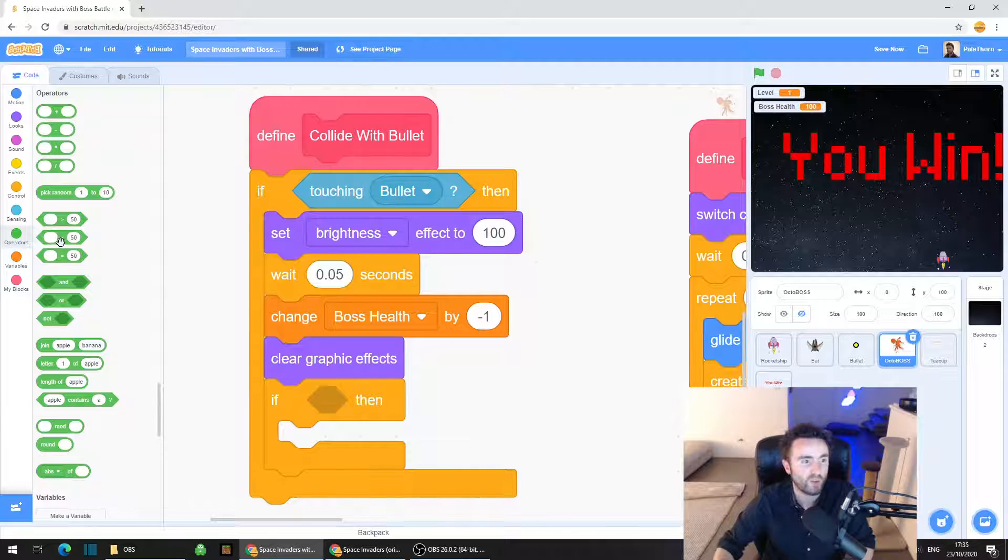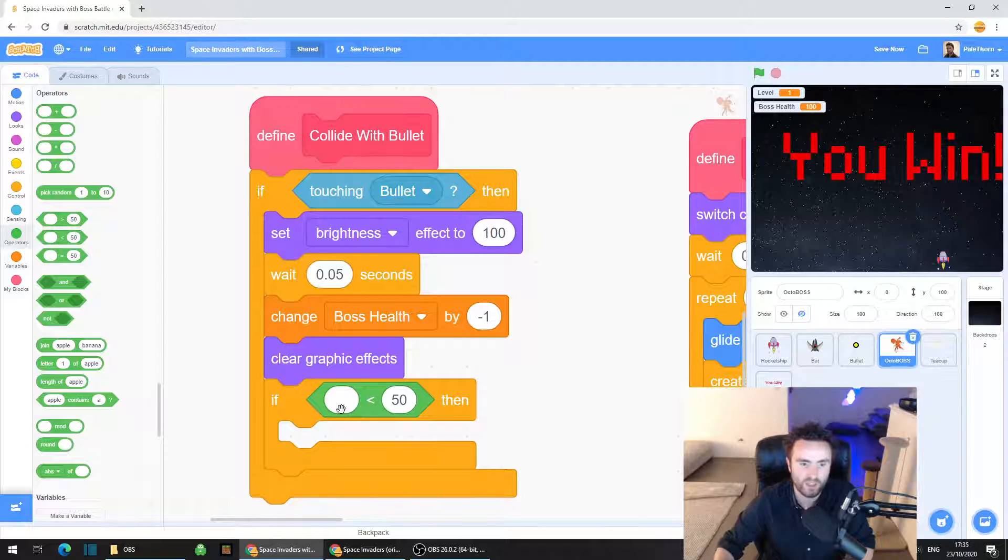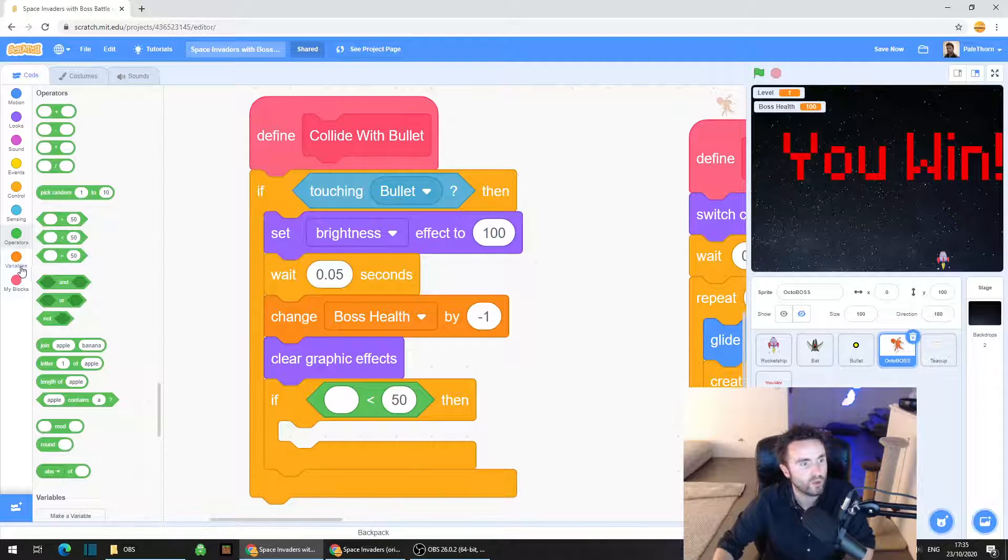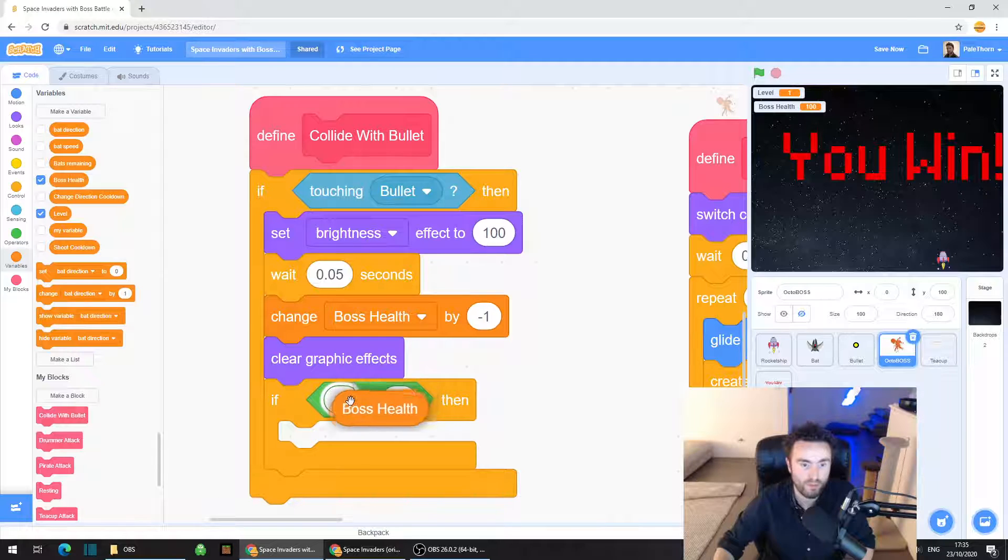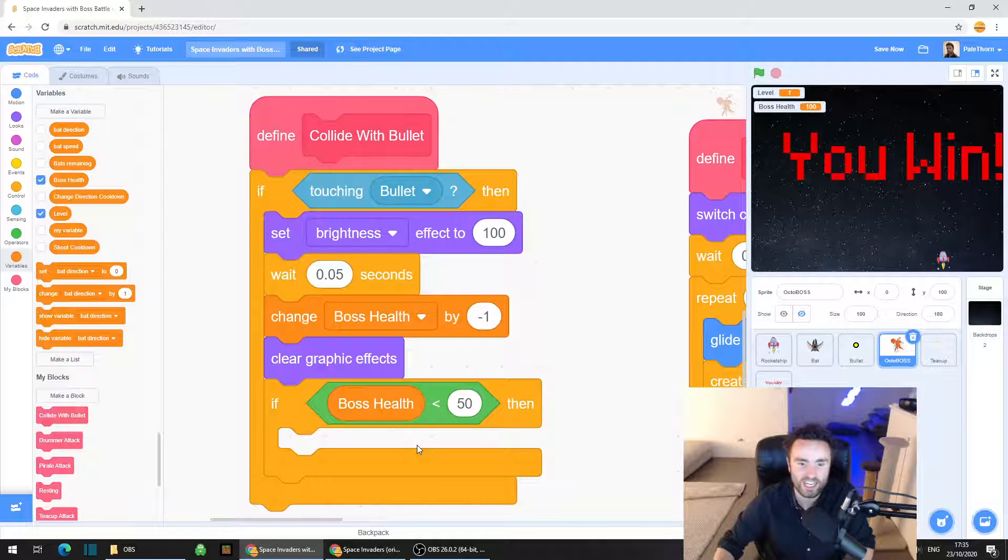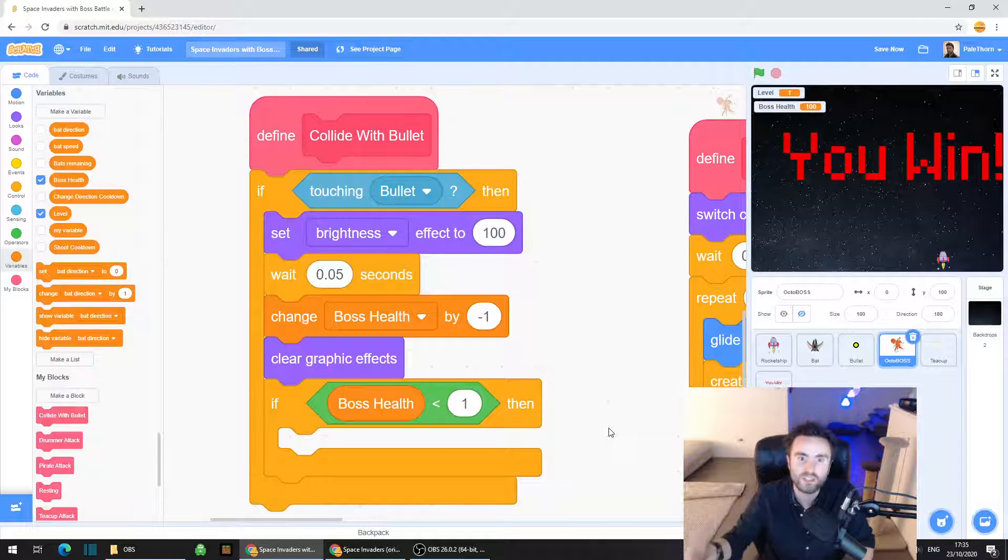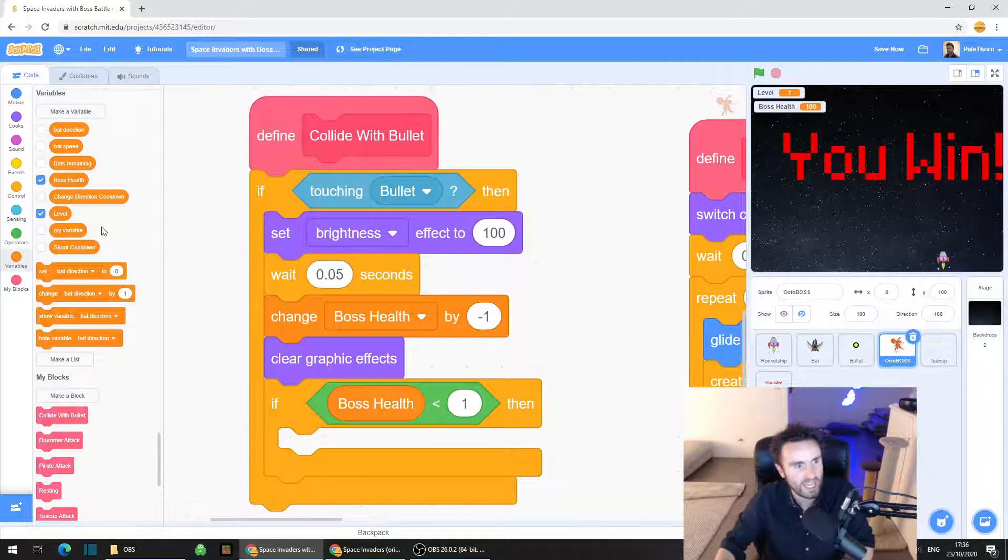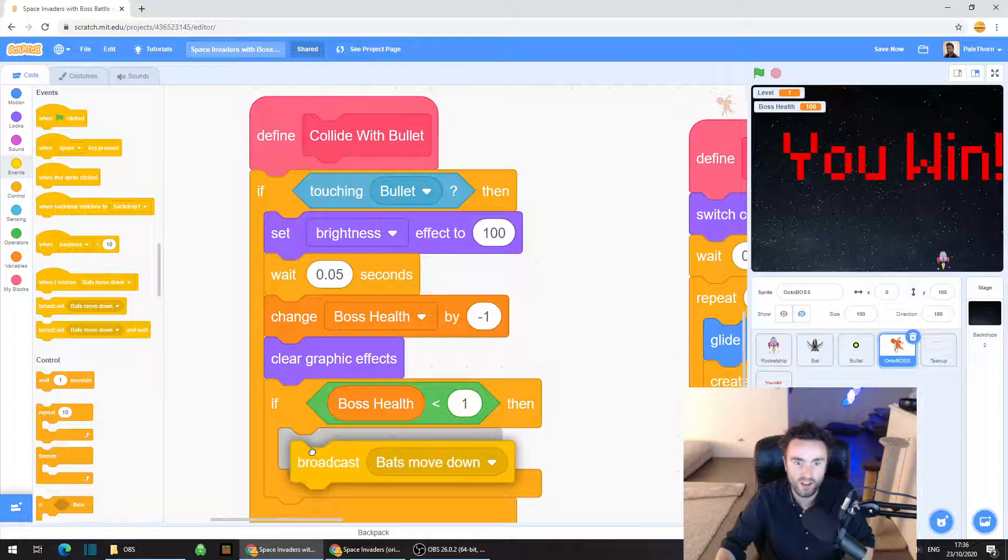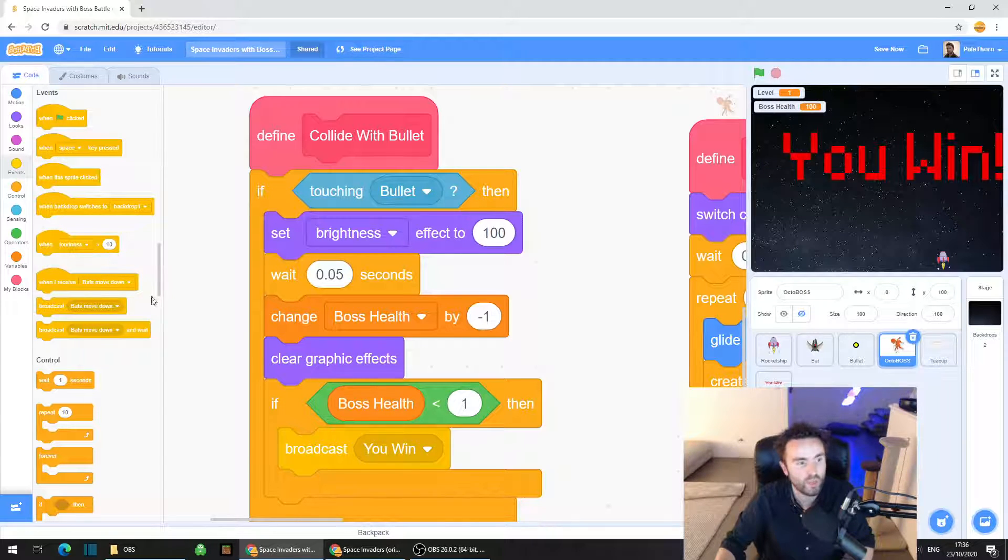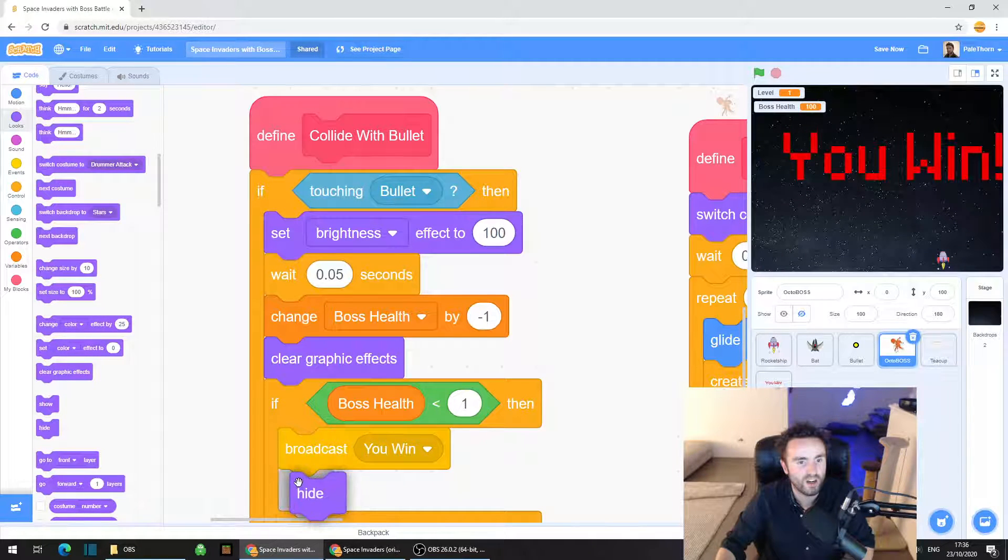We're going to go to operators and we're going to grab a less than operator, that's this one here. It's a space and then an arrow pointing to the left and then a 50. The arrow pointing to the left is the less than. Go to variables, drag out boss health, put it inside the first socket in our less than operator and then click on the 50 and type in one. What is less than one? It's zero or less like a minus number. So if we ever reduce our boss health down to zero or lower than zero then we will win the game. So we want to go to events, we want to broadcast, put that inside the if, broadcast you win, and then we want to also hide.